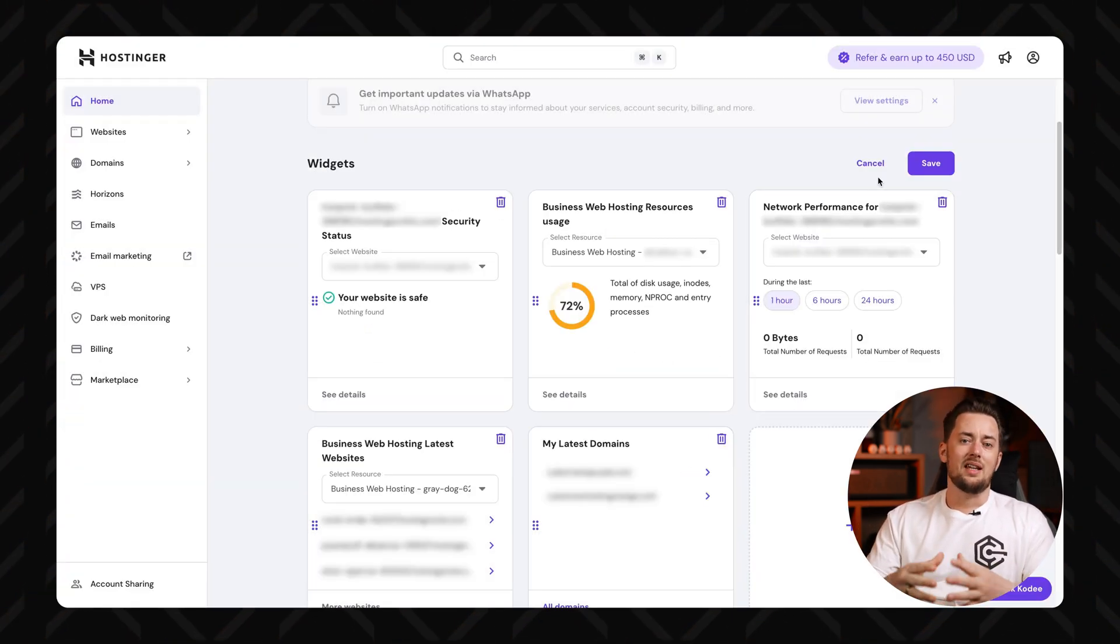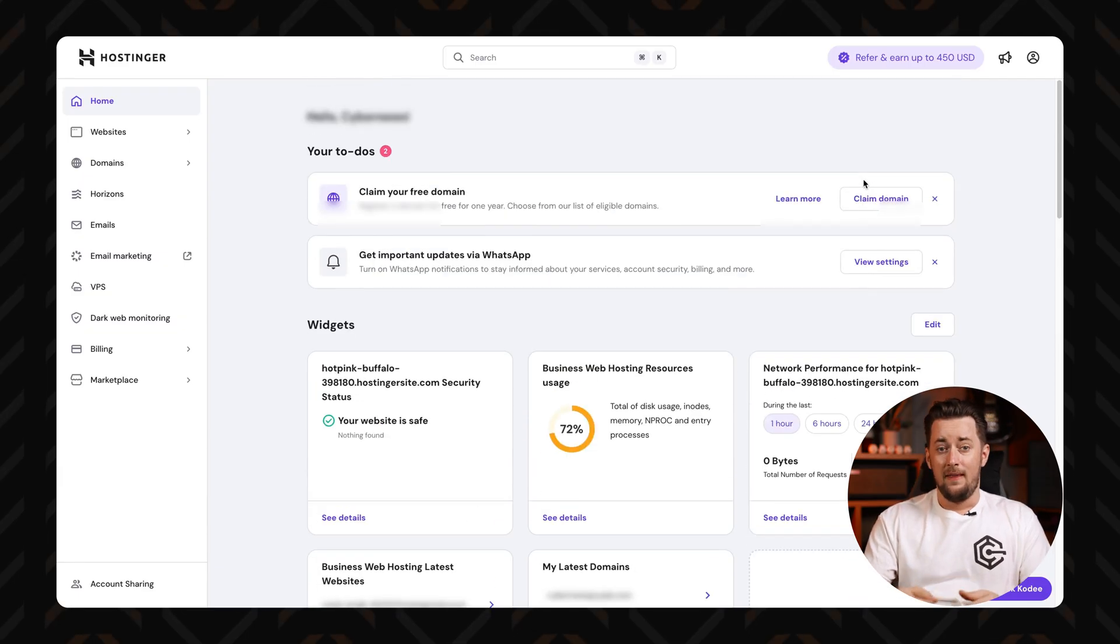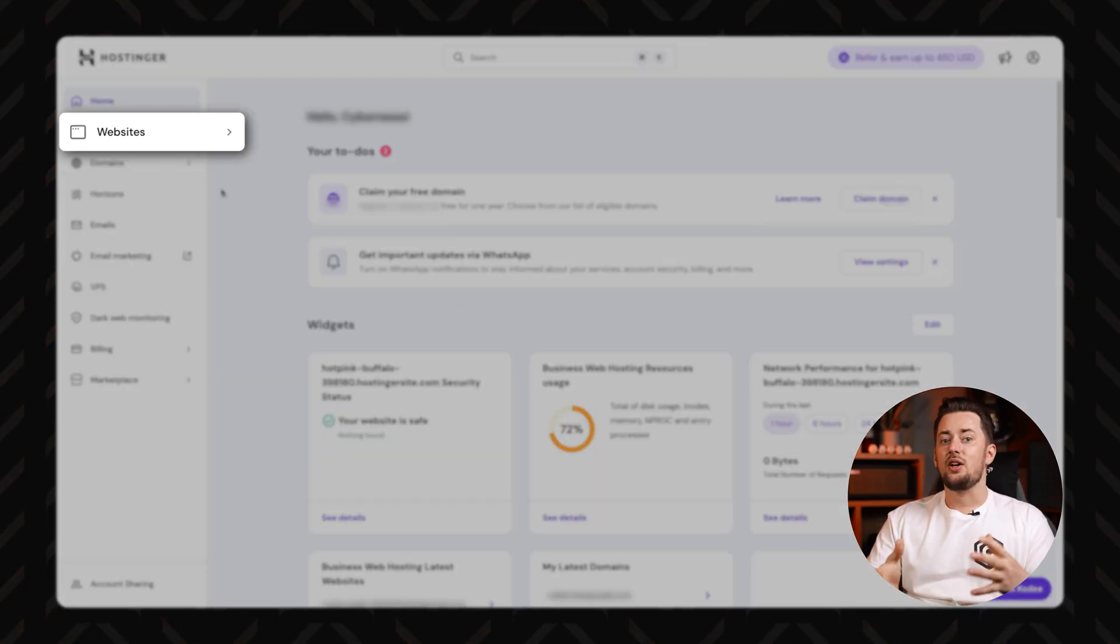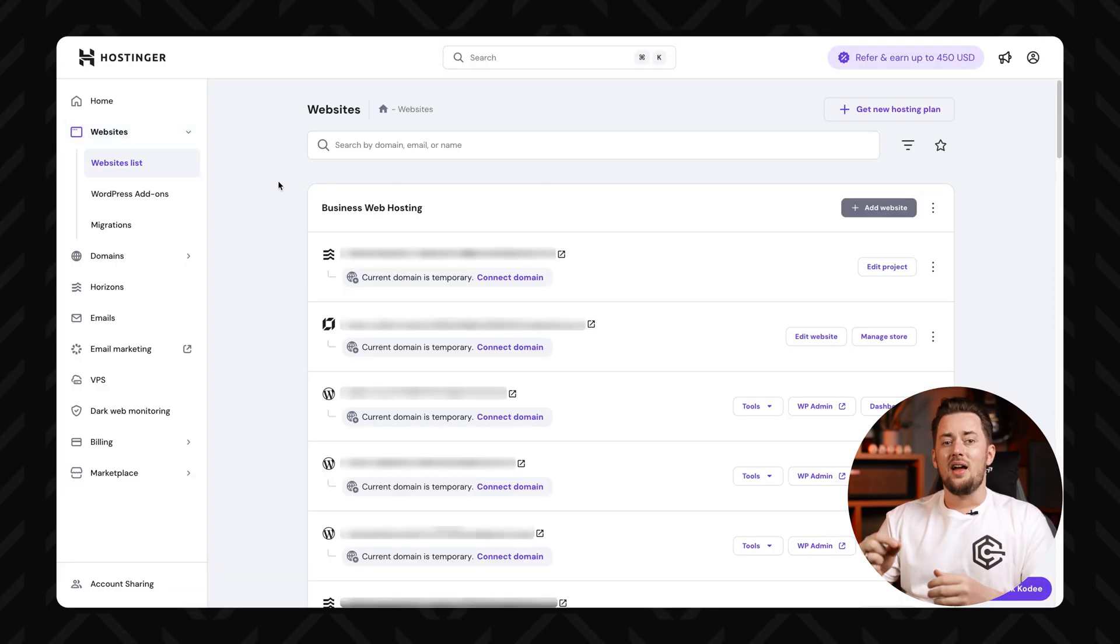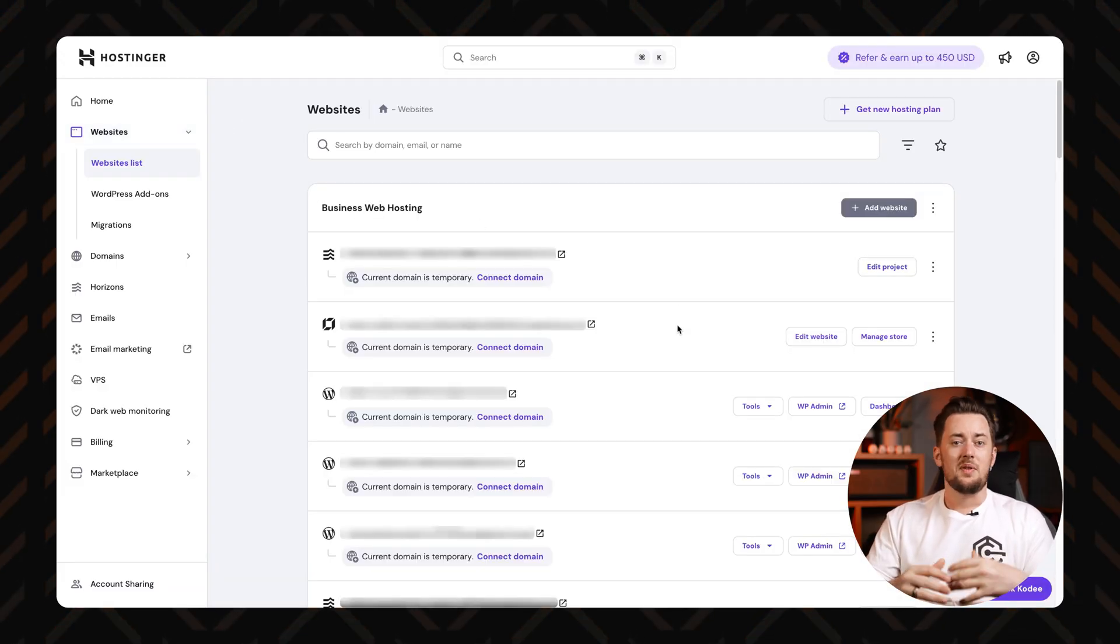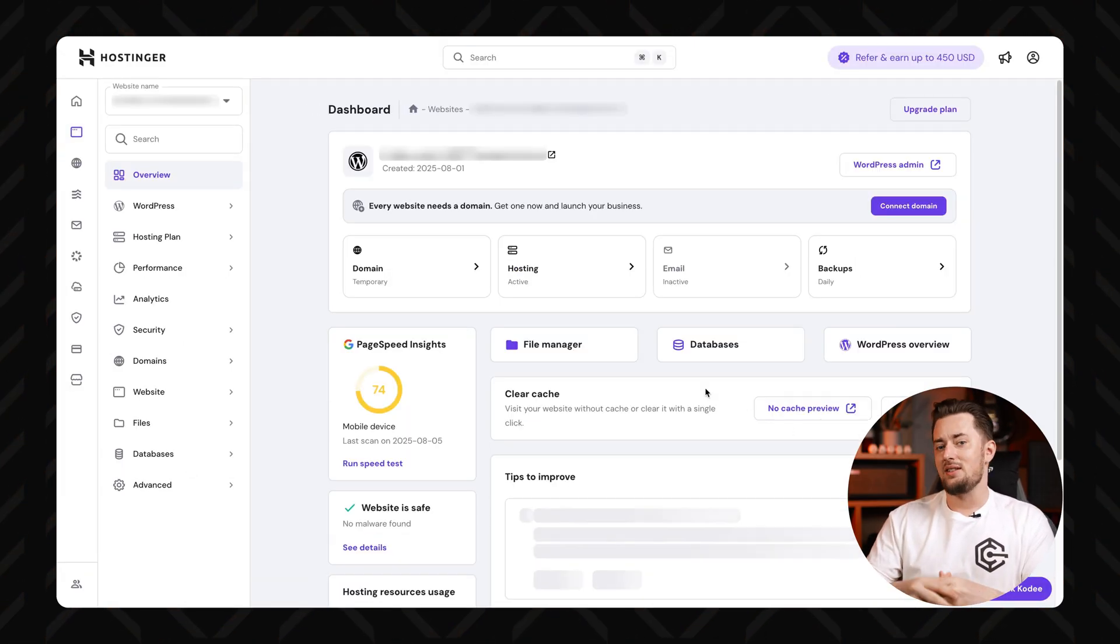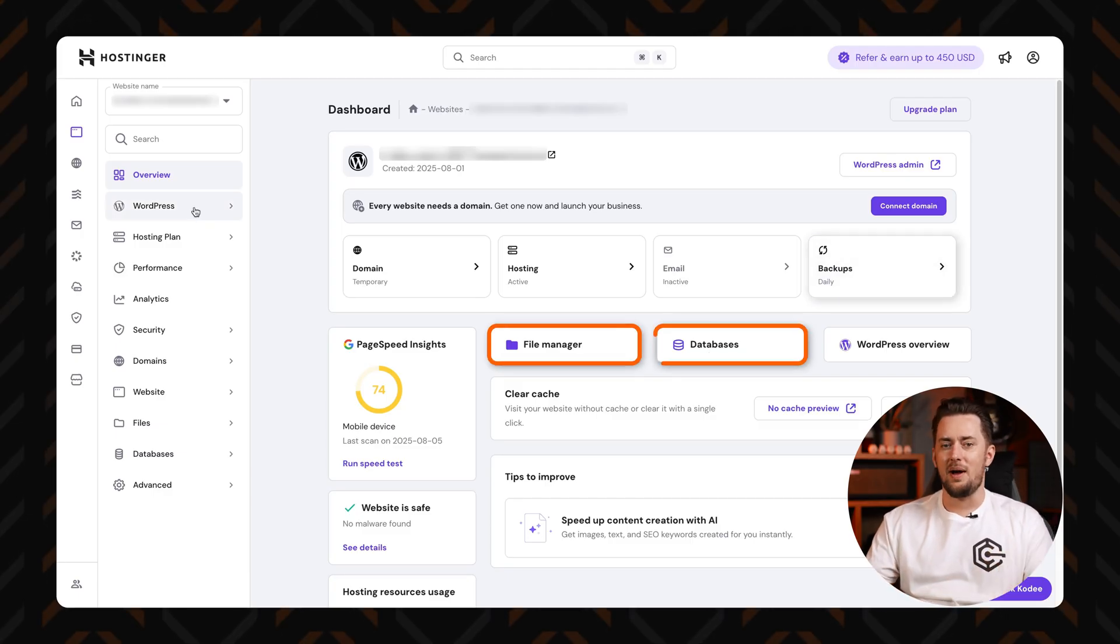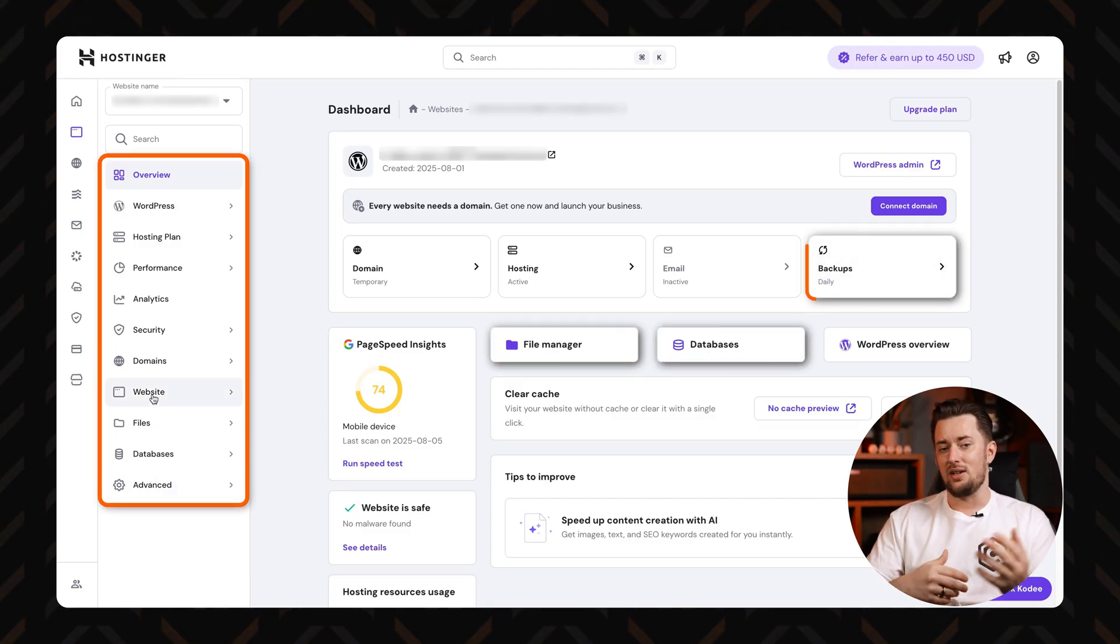Alright, let's pop the hood and take a closer look at Hostinger controls. Your next stop is that menu on the left. Click on the hosting section, and there are all your websites listed. From there, you can jump into any site and mess with the essentials like file manager, database, backups, and all the behind the scenes stuff.